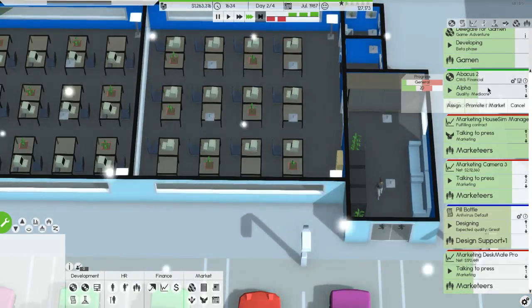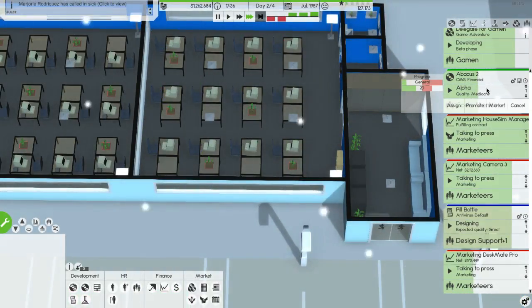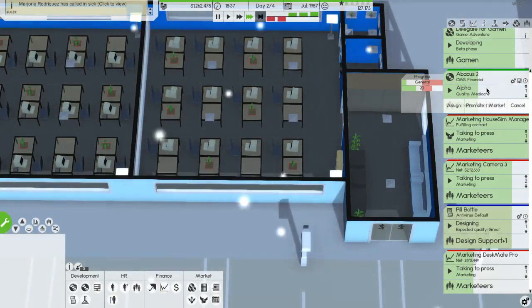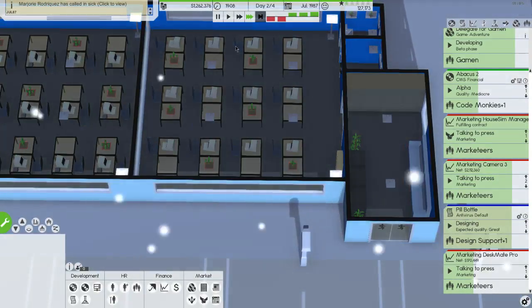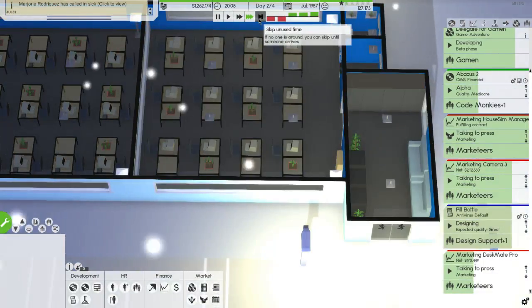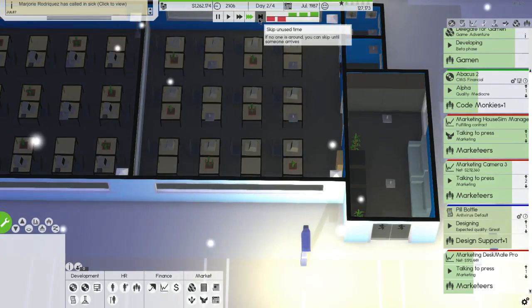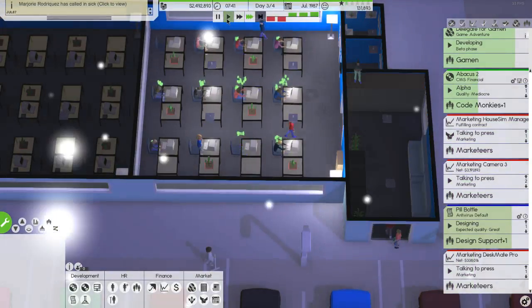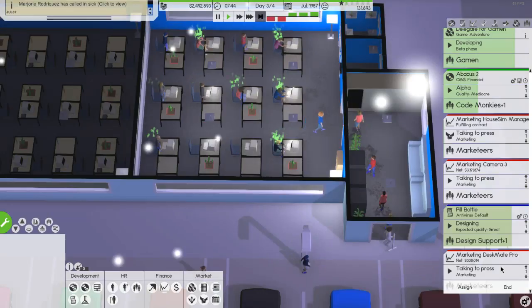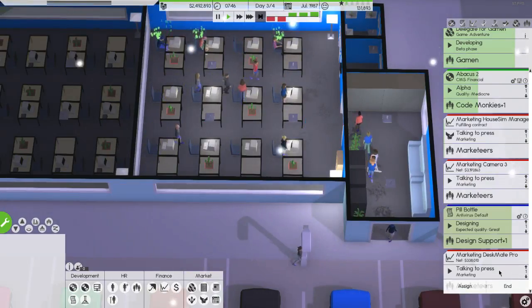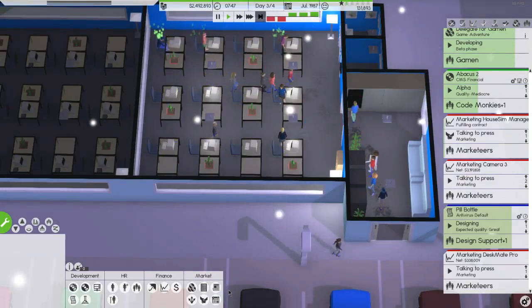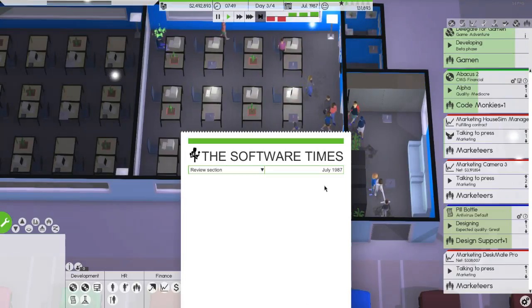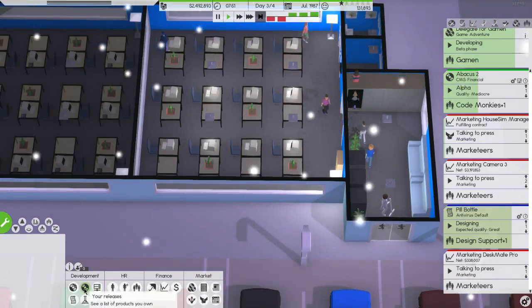Then we're going to ship it off to the abacus 2 people. Yeah that's that. There goes a day, that was actually a week. Still from the deskmate pro made some money.